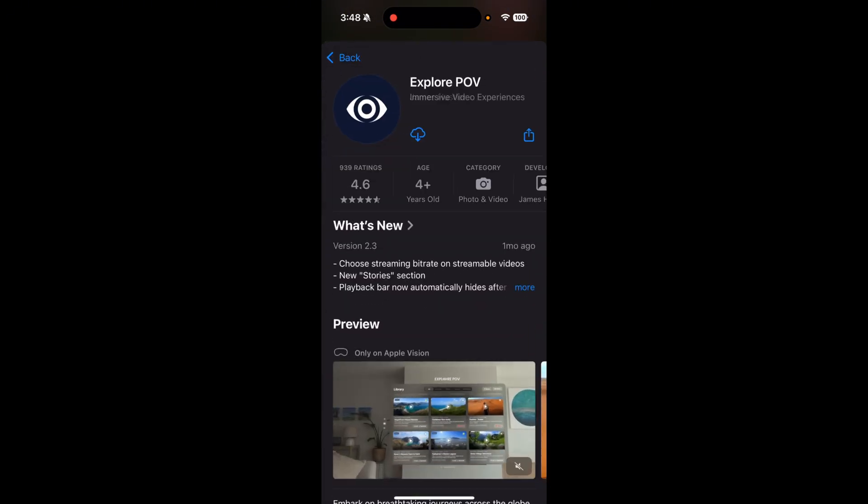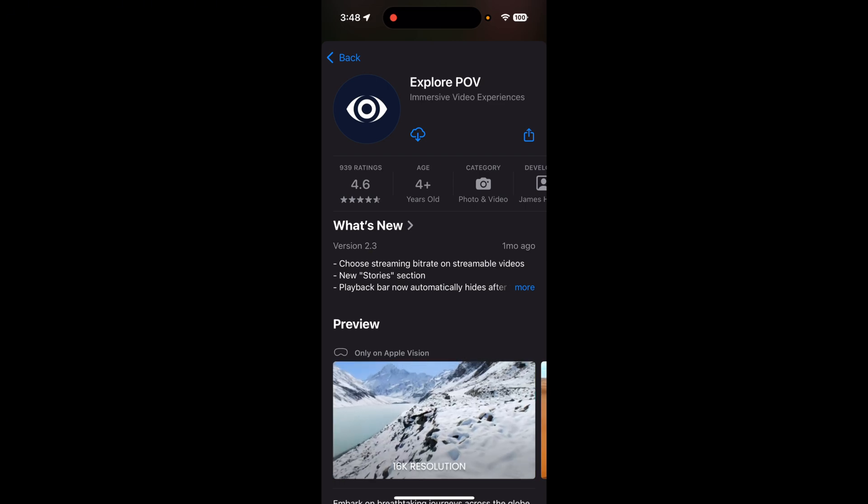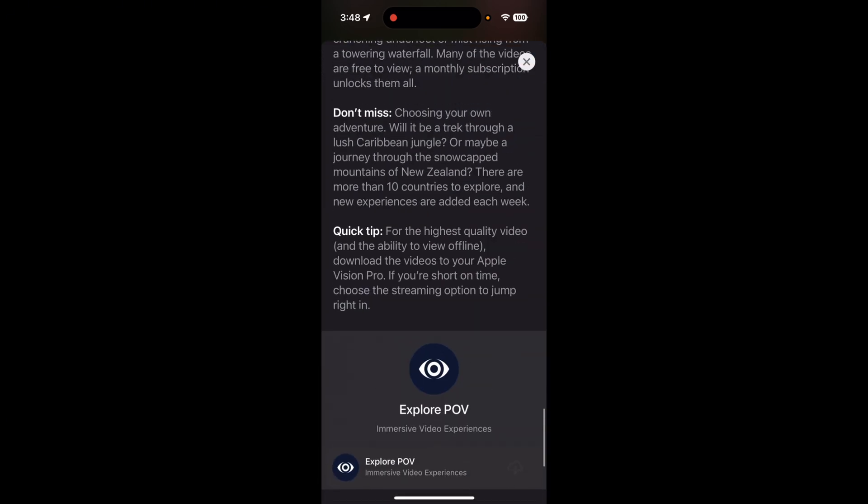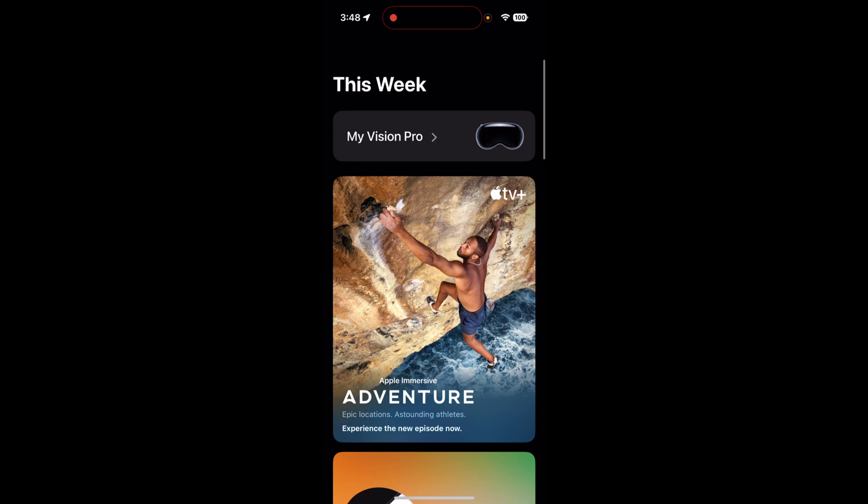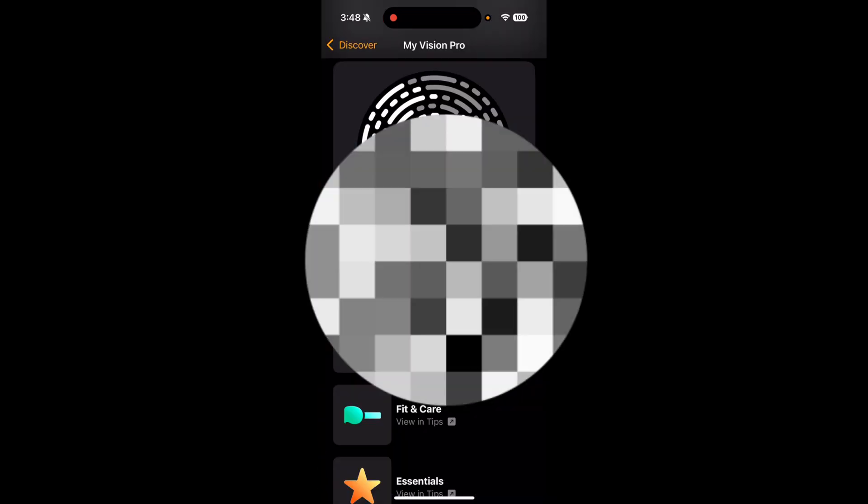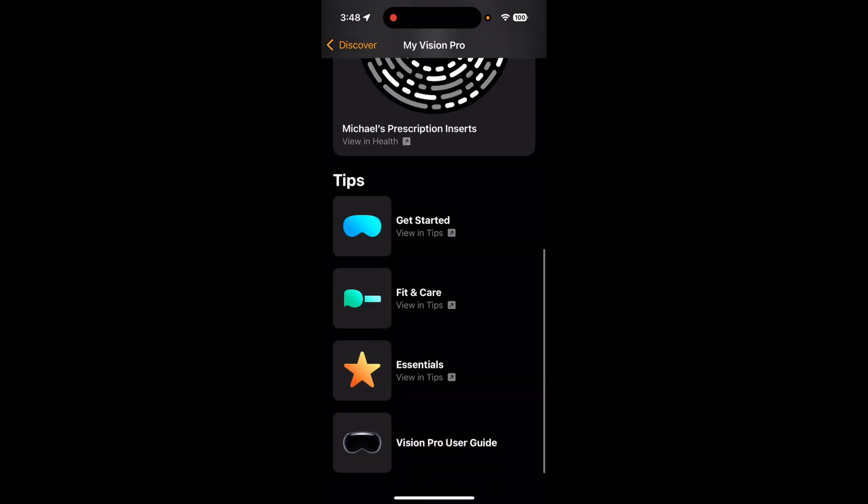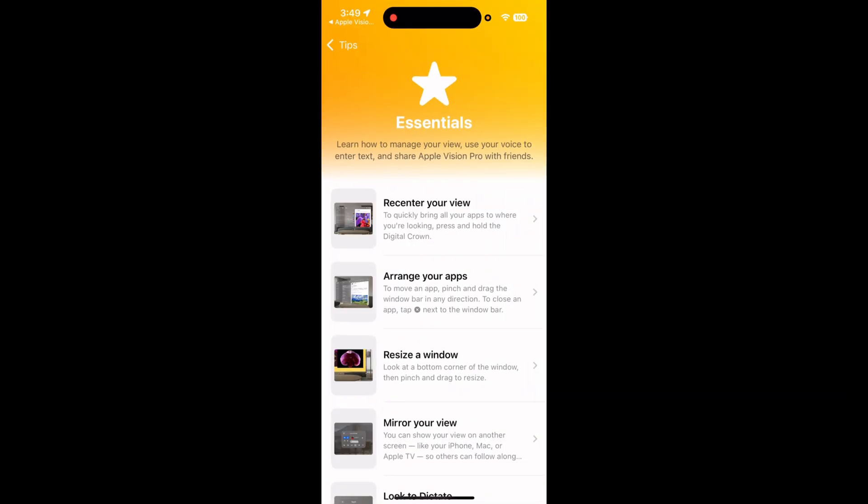And here we can click through and find different apps to download, and this will send the downloads to the Vision Pro. And if I go to my Vision Pro, I can see my inserts, some tips, fit and care, essentials.